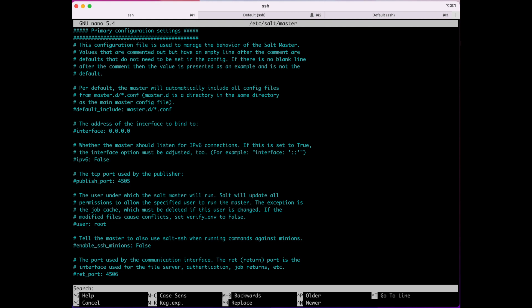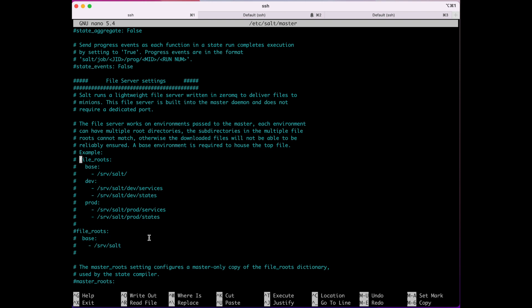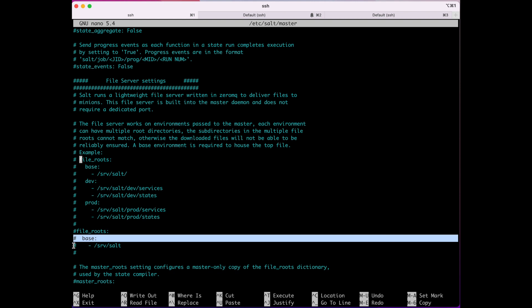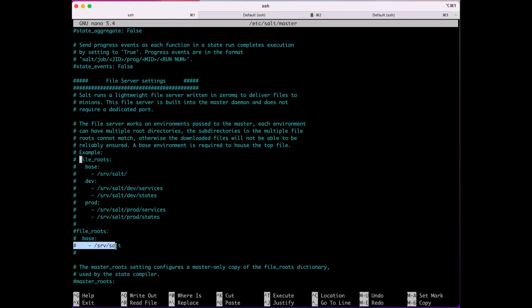This configuration setting can be found under file_roots. When you search for file_roots, you'll see that the environment is 'base' and the path to where your formulas should be is /srv/salt. You can change those or add new ones, but Salt recommends that unless you have a specific reason, stick to the default: base environment with /srv/salt path.